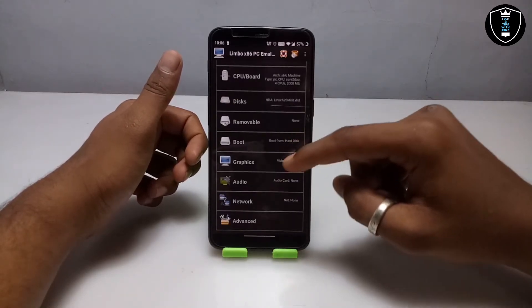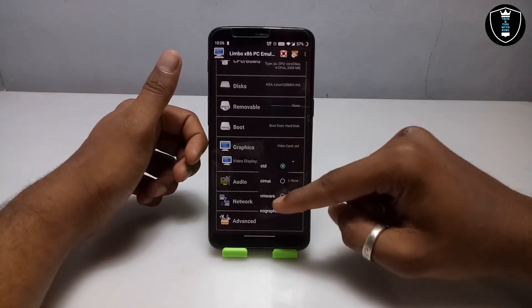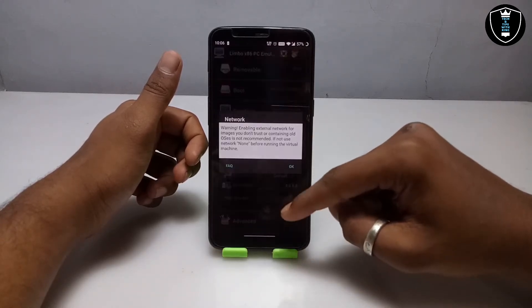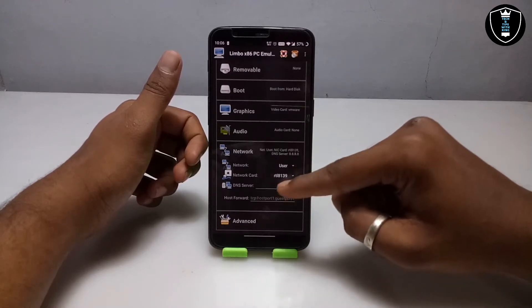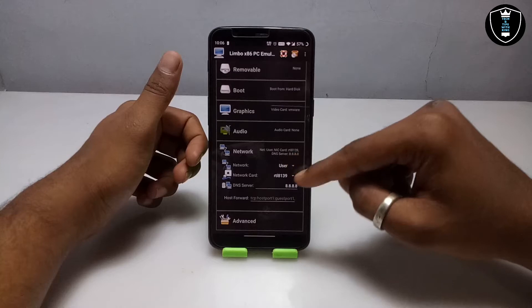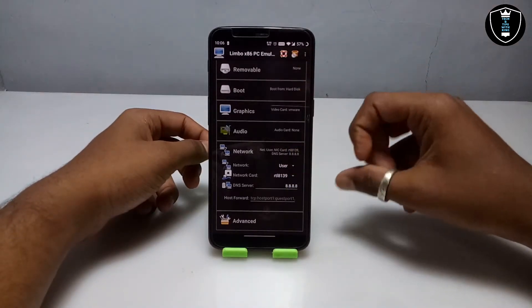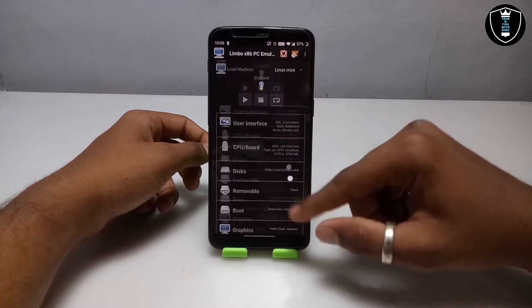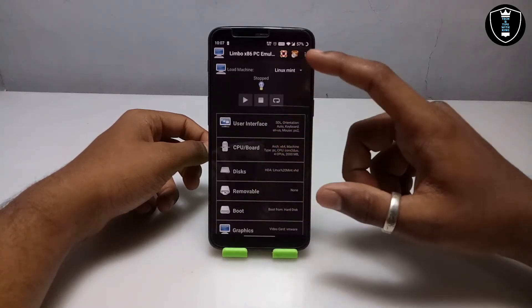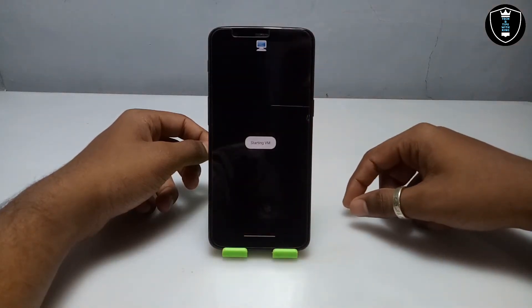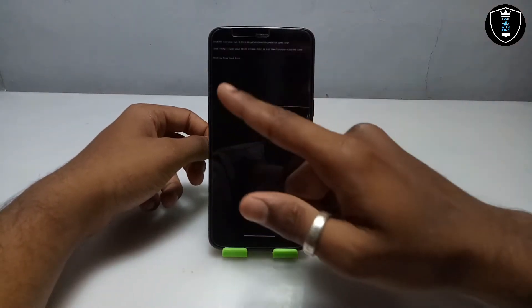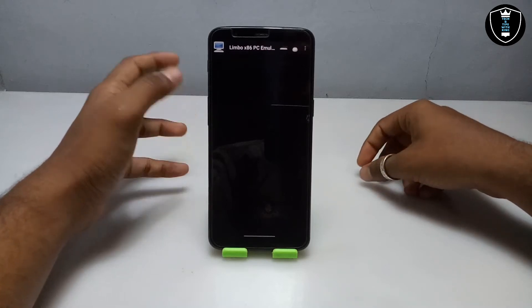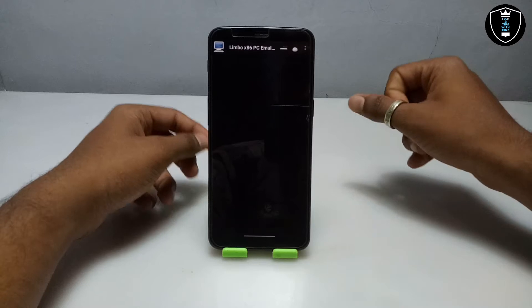Select the Linux Mint VHD file in Disk A. Then go to Boot and select Boot from Hard Disk. Go to Graphics and select VMware as the graphics card. For Network, click None then click User, and select card 8139 — this card works perfectly and is synced with every OS and works with the internet. Then in Advanced, click on Hyperwriting. After all settings are done, click the Play button.